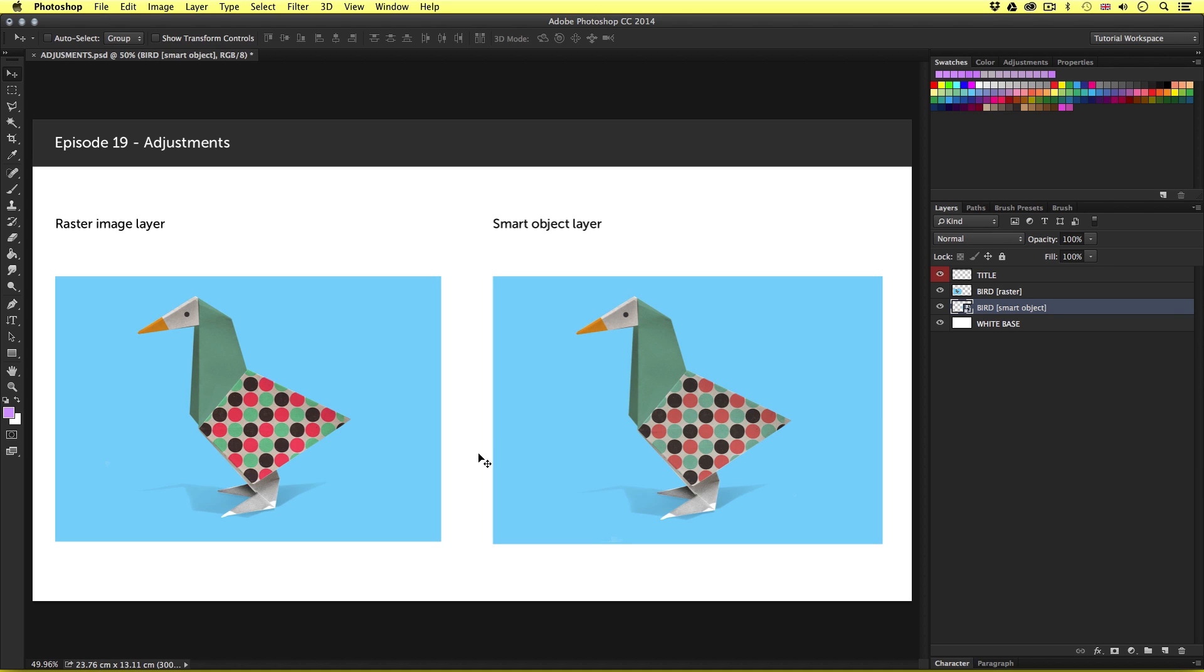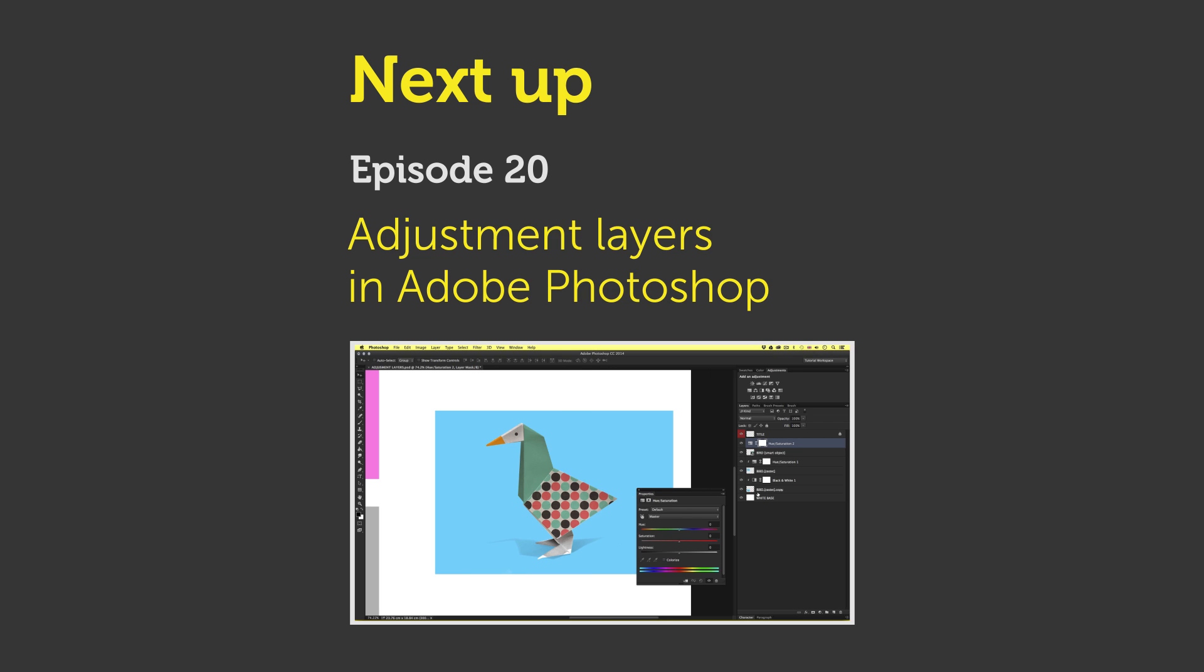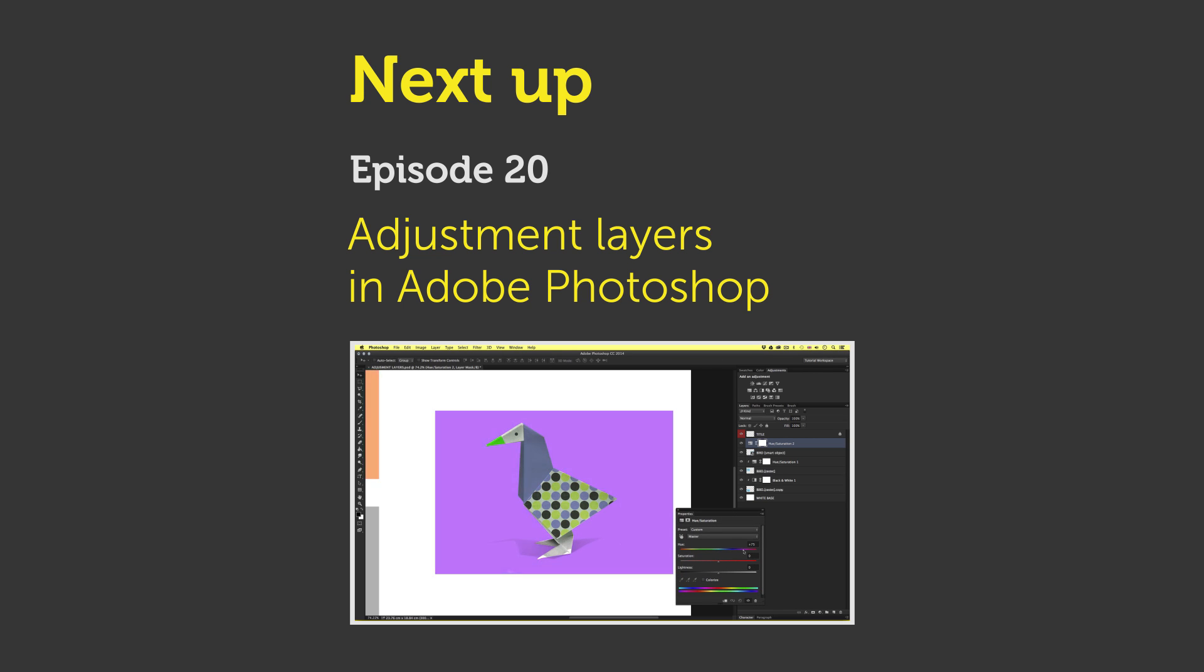In this video, we learned how we could apply various color adjustments to raster image layers. In Photoshop, there is a feature that allows us to apply color effects to our layers in a non-destructive way. These are called adjustment layers. In the next video, we are going to learn about adjustment layers and see how they work. See you in the next video.